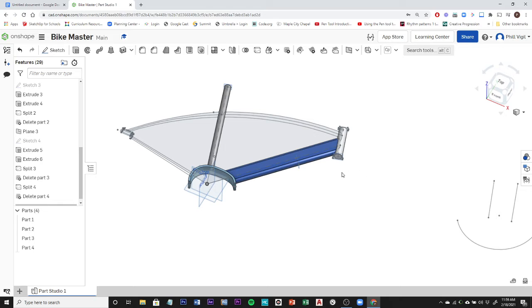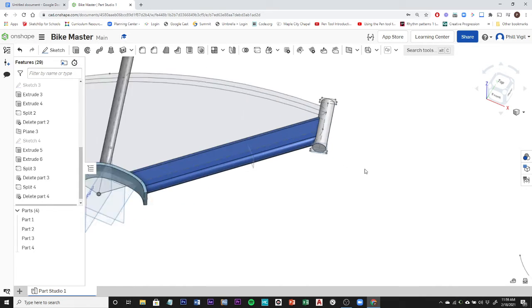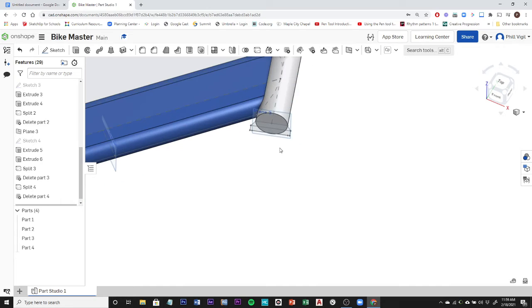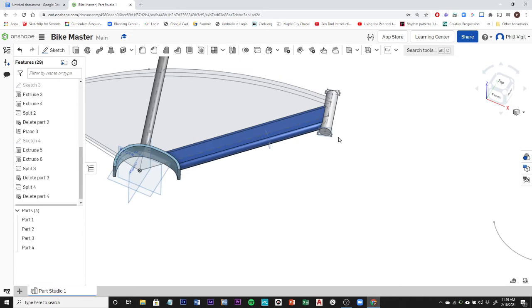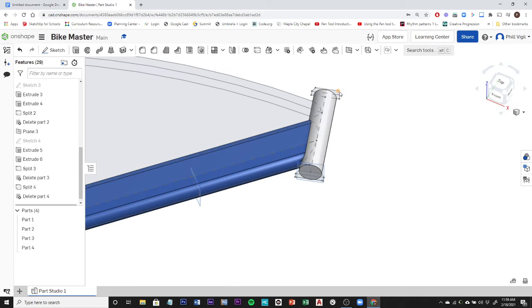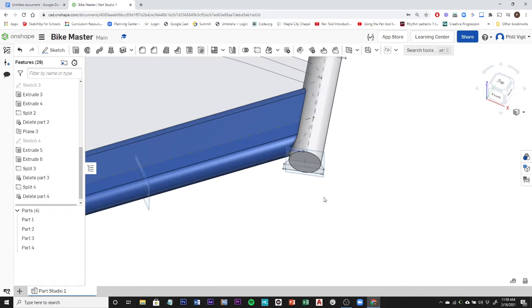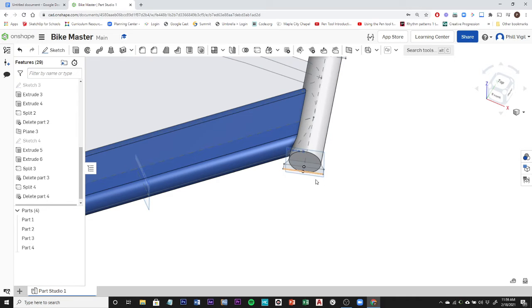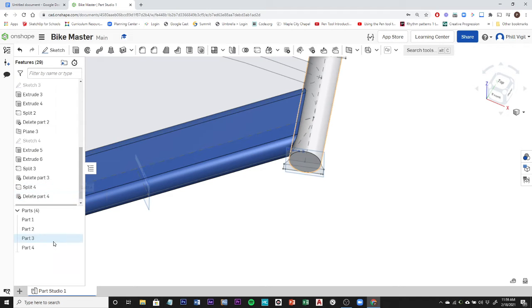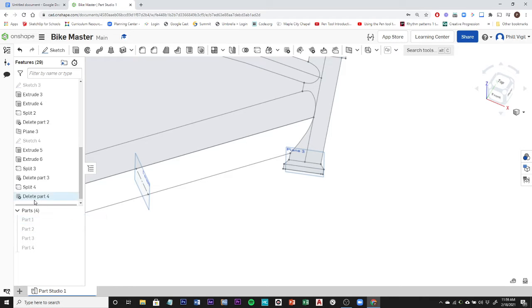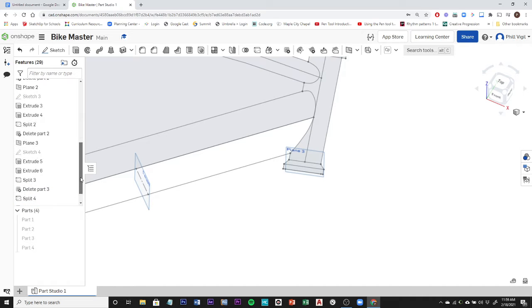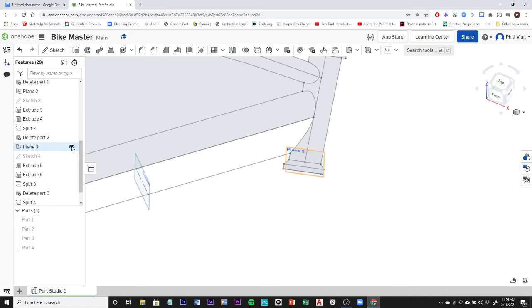So getting started, we're going to focus on a part that needs to be revolved, and we're going to focus on this end cap. So we have one on the bottom and then we have one on the top. In order to create this, I need to trace some geometry. So I'm going to go ahead and hide some things here that I don't need, and I also have plane 3 here that I'll hide as well.